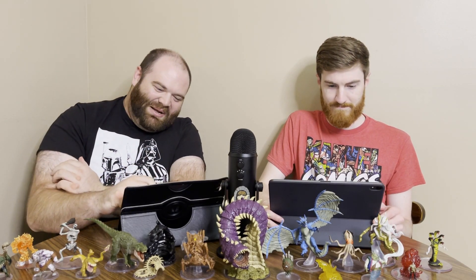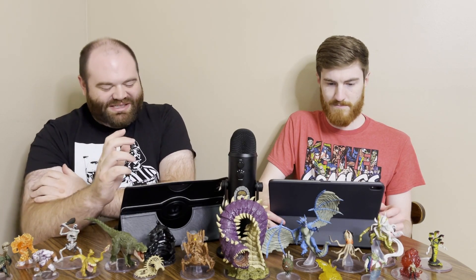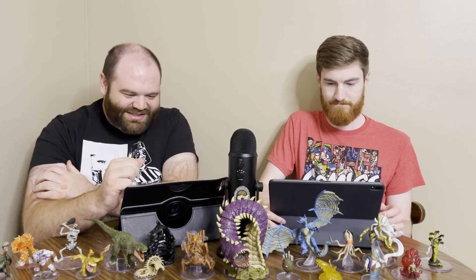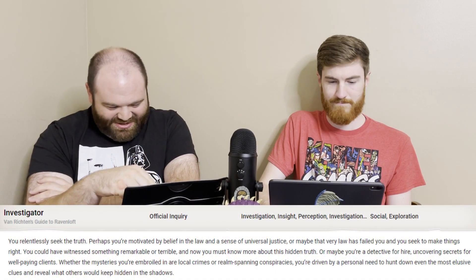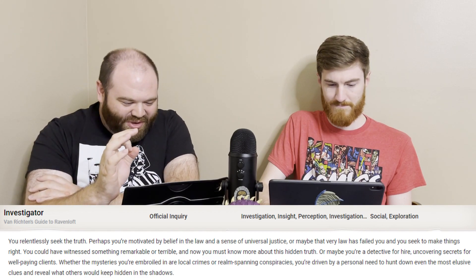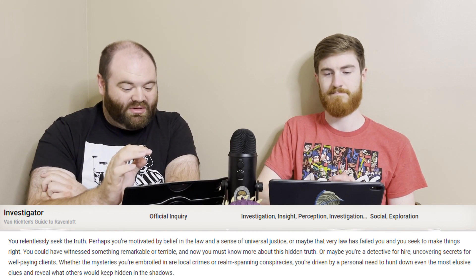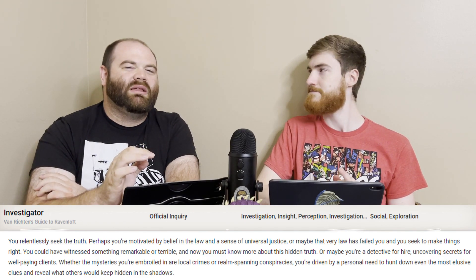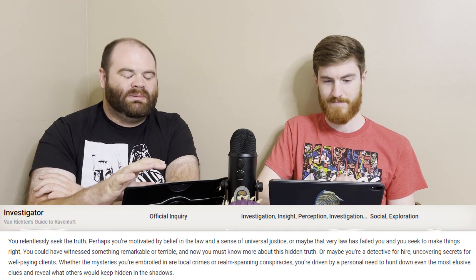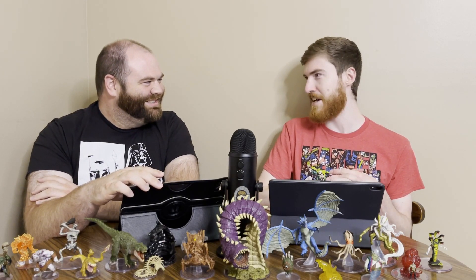The other background — already a favorite — is the Investigator. Immediately you think Sherlock Holmes. Because you relentlessly seek the truth. Perhaps you're motivated by a belief in the law and a sense of universal justice, or maybe the very law has failed you and you seek to make things right. Skill proficiencies: choose two from Insight, Investigation, and Perception. If you didn't see those three choices coming, you don't know what the word investigator means. You also get a disguise kit and thieves' tools — for breaking into places you shouldn't be to find information, while staying hidden.